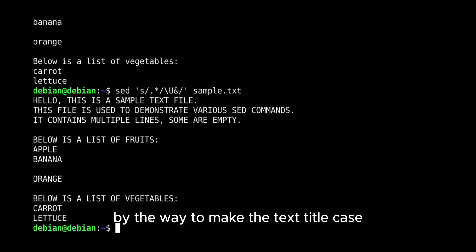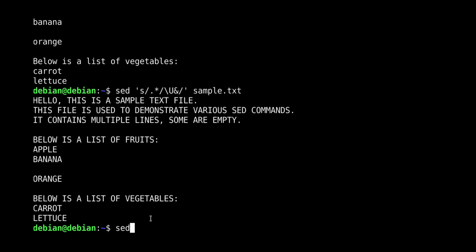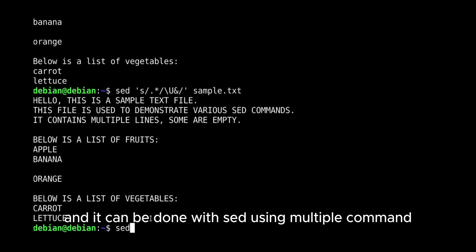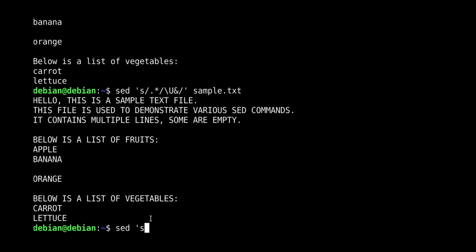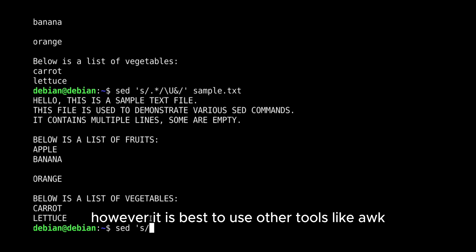By the way, to make the text title case, it is more complex and it can be done with SED using multiple commands. However, it is best to use other tools like AWK.